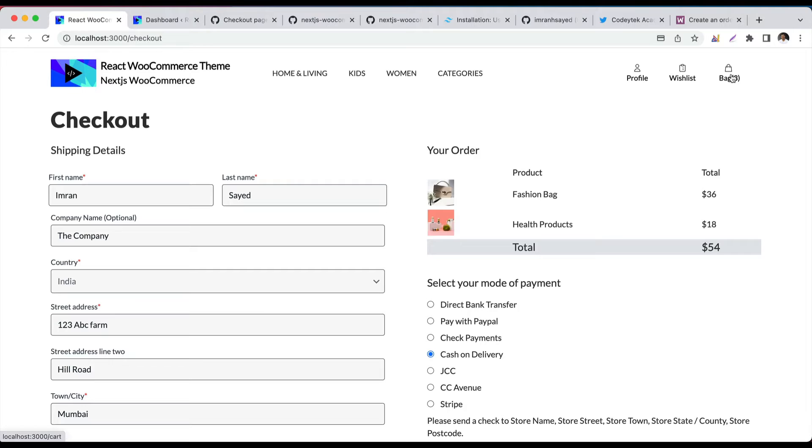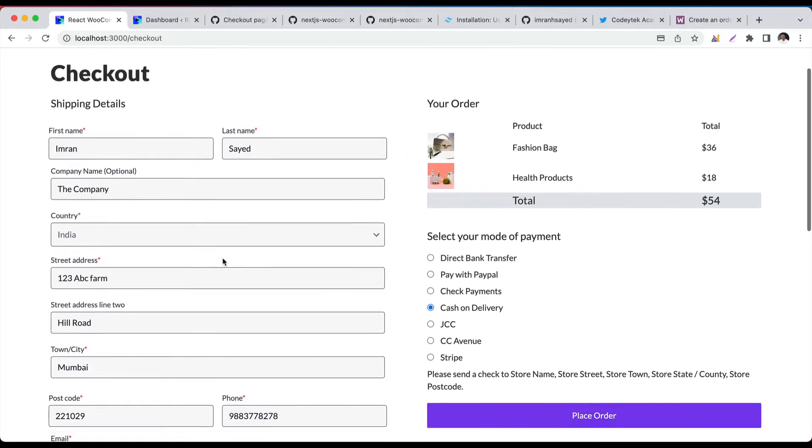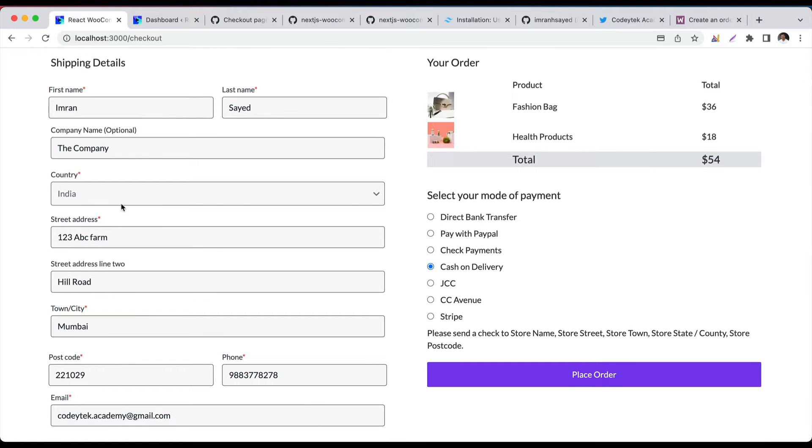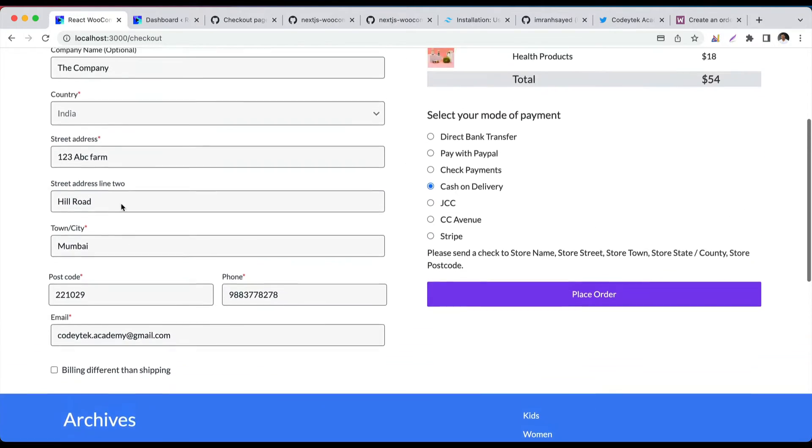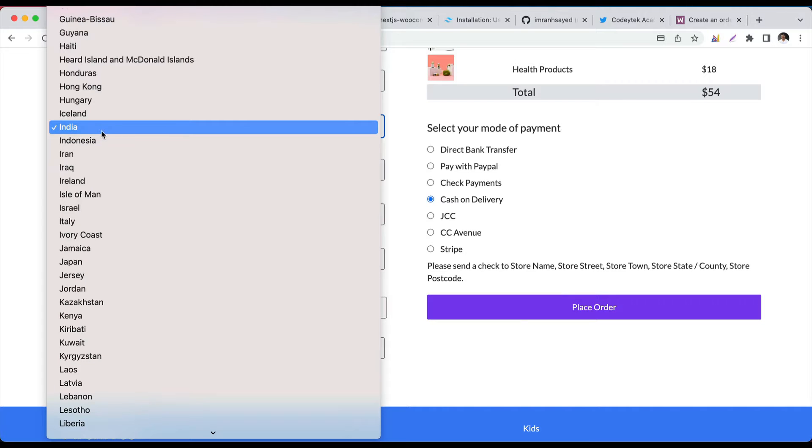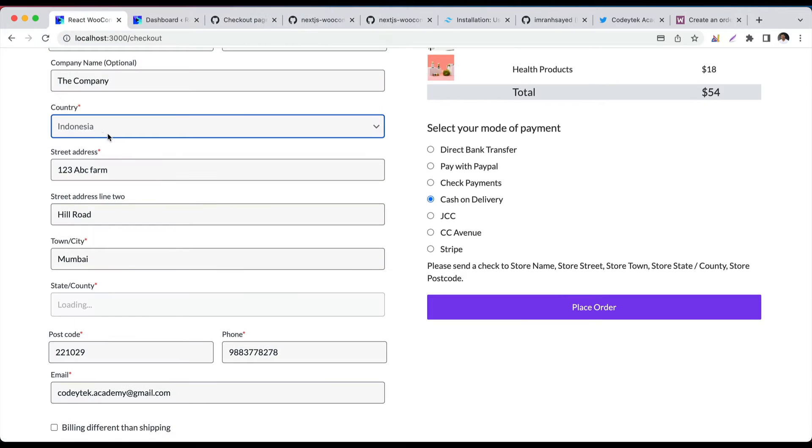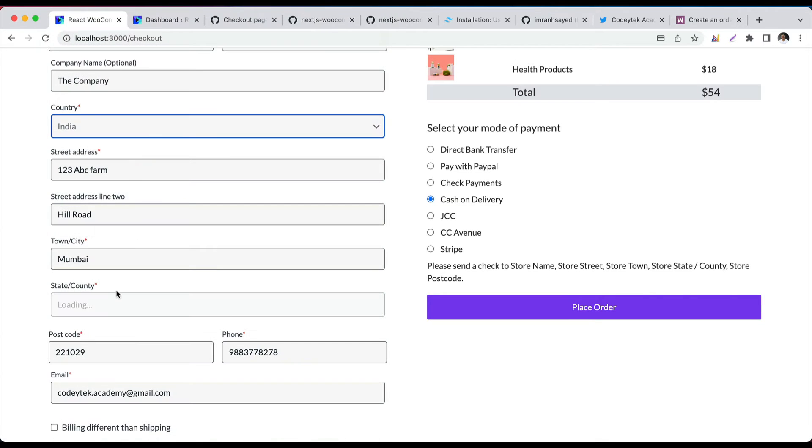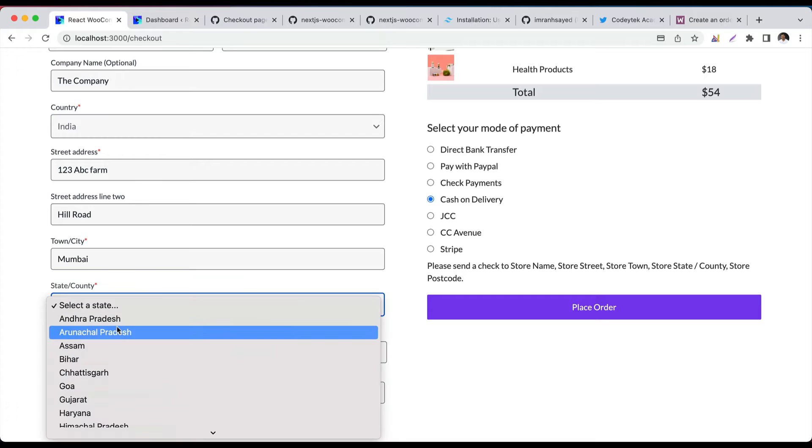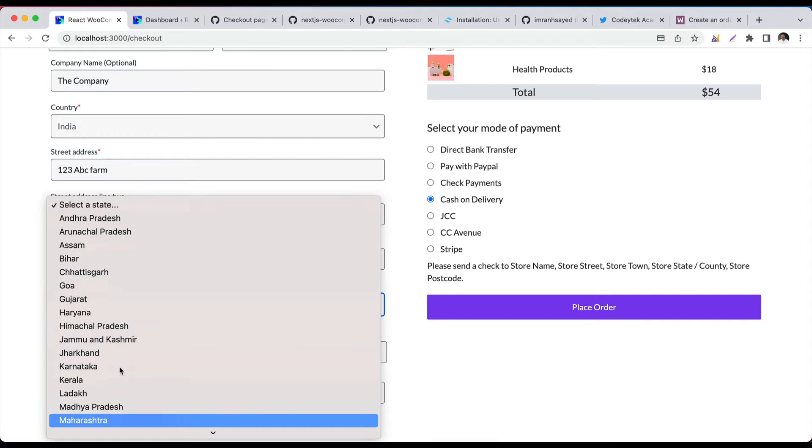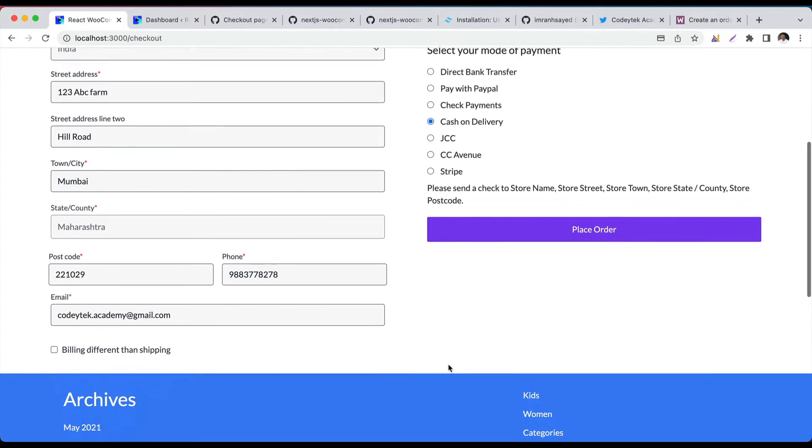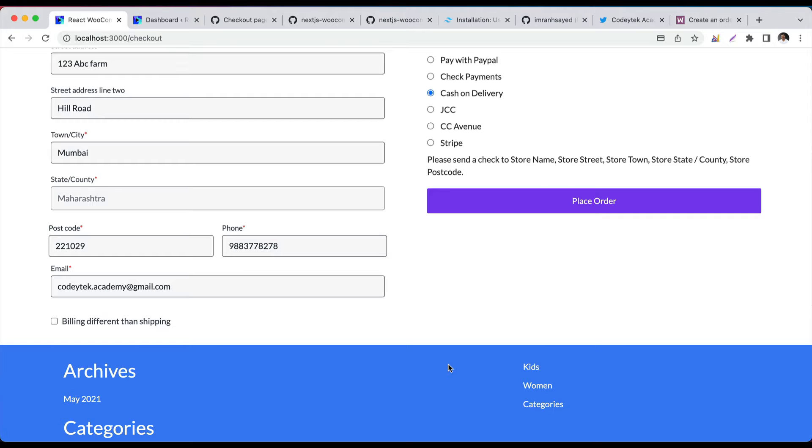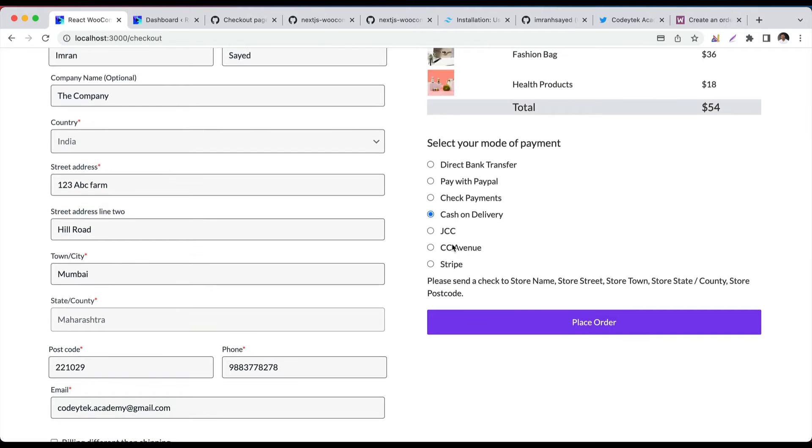I have three items in the cart, as you can see. I think we should show the quantity also over here, but we'll do that later. We have this field, which is great. We don't have the states filled, so let's do that. Let's change to India. We have the states. Great, excellent. Now we click on the cash on delivery which is already there.